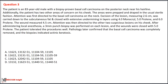Answer options: Option A — codes 11623, 13132 with modifier 51, 11104 with modifier 59, and 11105. Option B — codes 11623, 13131 with modifier 51, 11104 with modifier 59, and 11105 with modifier 59. Option C — codes 11623, 12104 with modifier 59, and 11105. Option D — codes 13132, 11623, 11104 with modifier 51, and 11105 with modifier 51.